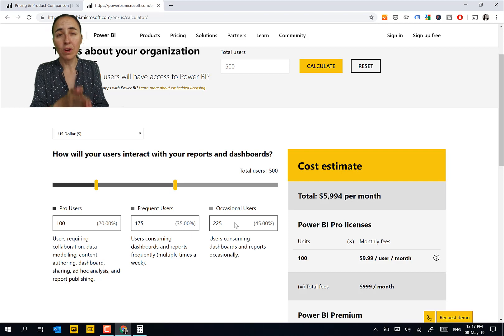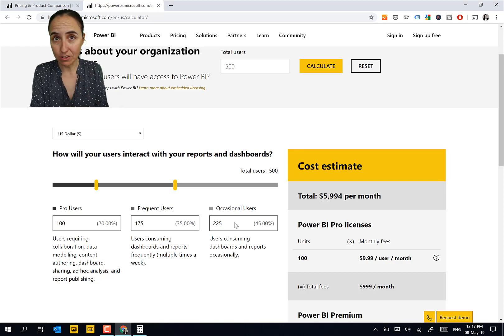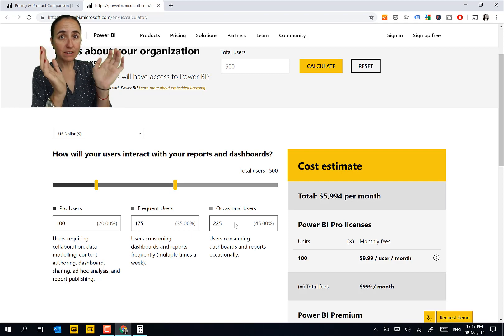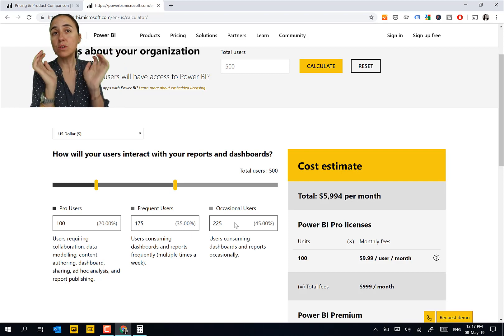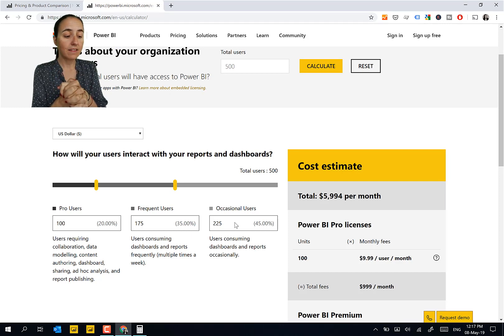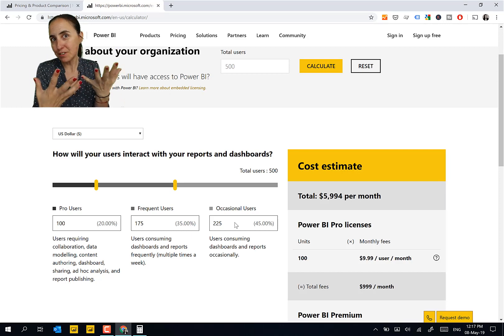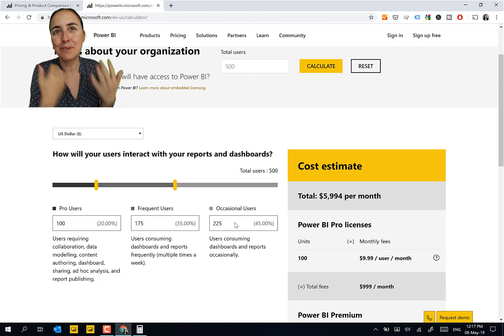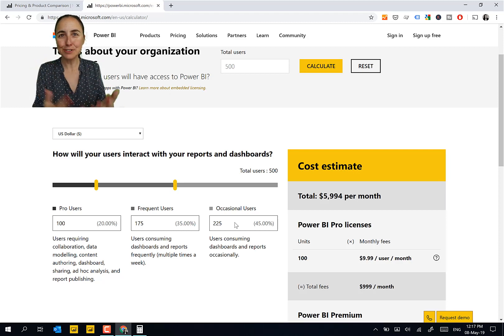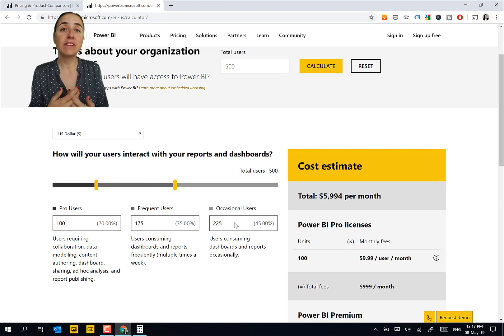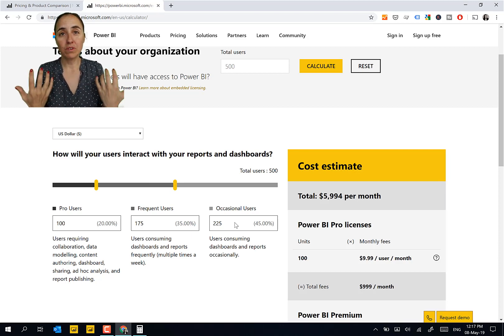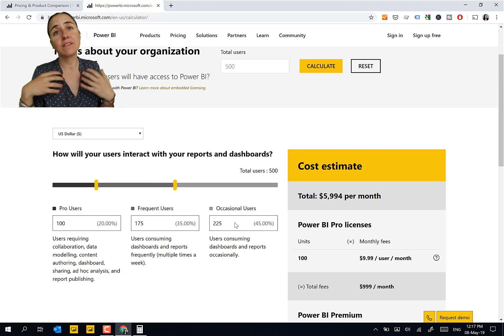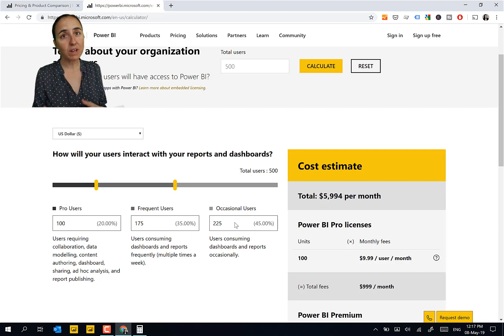When you buy premium, what you buy is capacity at Microsoft. So you say we're going to buy this capacity to host our reports. And the more people use it, it's like websites. The more people use it, the more capacity is needed. It is also dependent on how big your models are, how much data you have, so on and so forth. You might need more or less capacity.